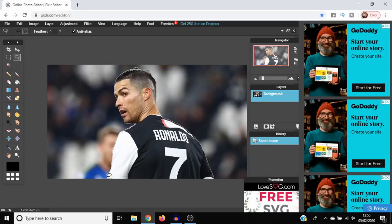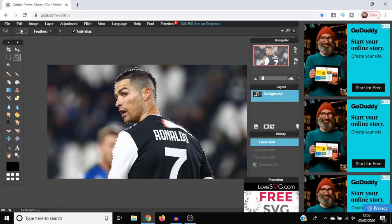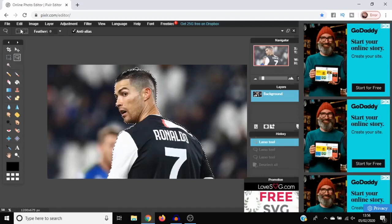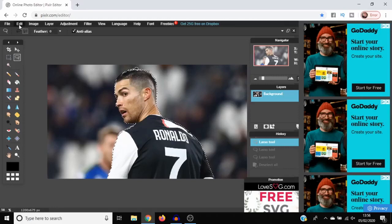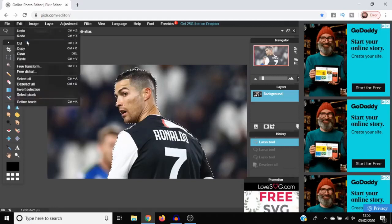Then follow it all the way back to the starting position. Once you have gone around the outer edges of your image and double clicked at the end where your starting position was, go to Edit and then Cut.